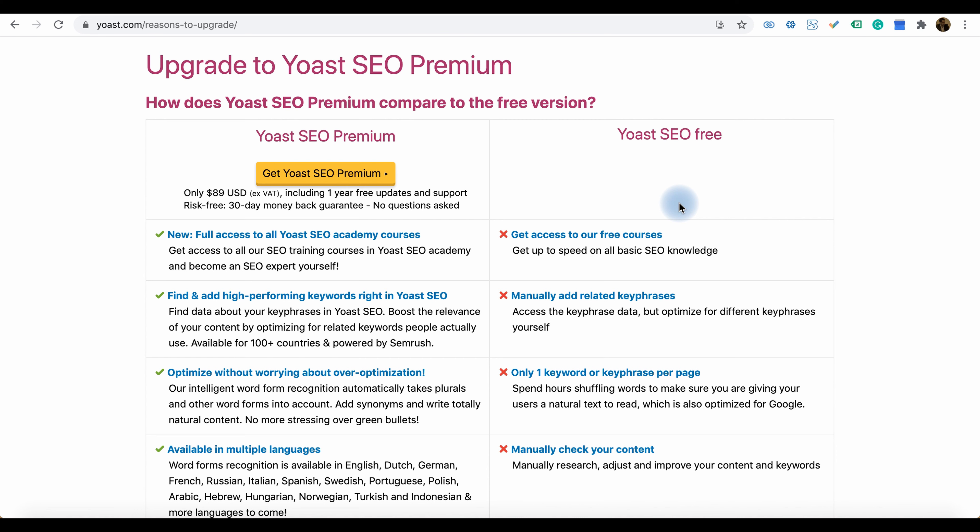If you wish to pay some amount for better performance on some elements, then you can opt for Yoast SEO premium.